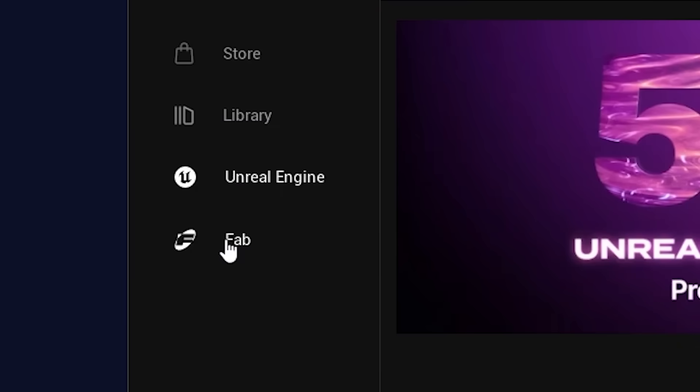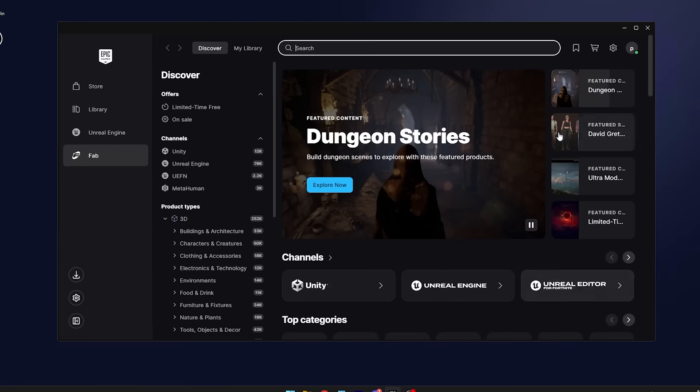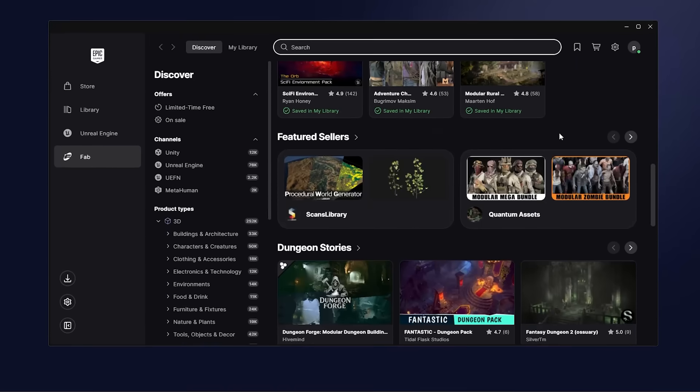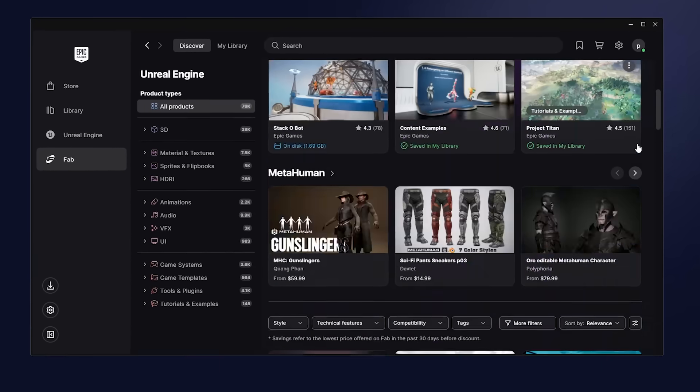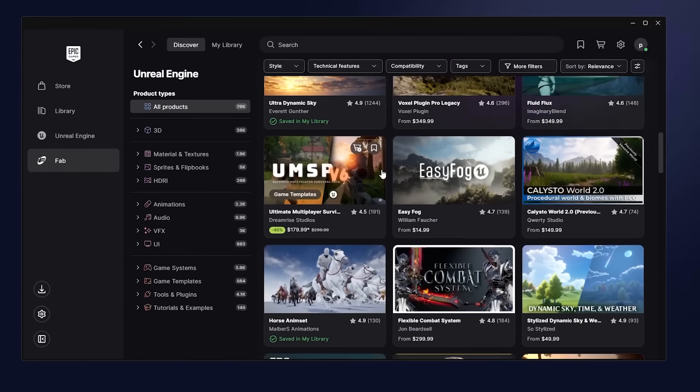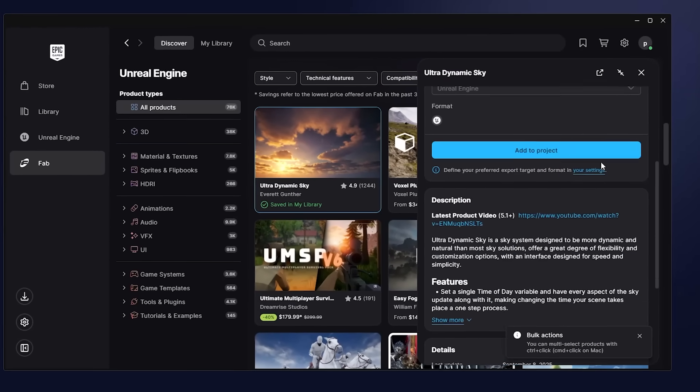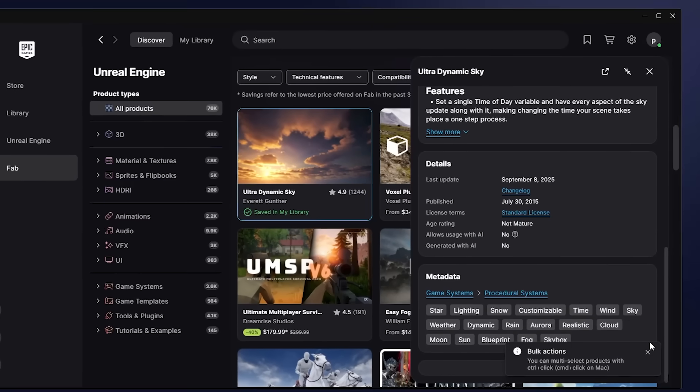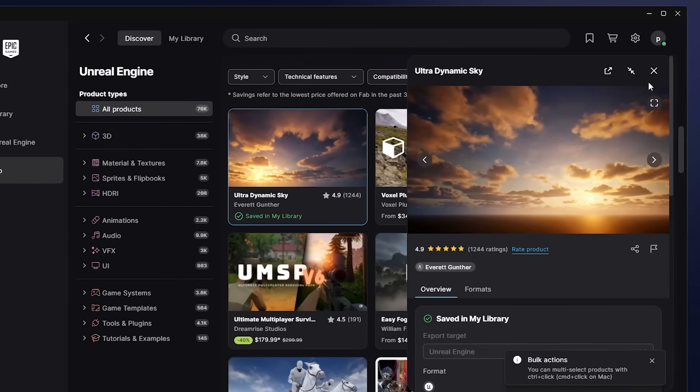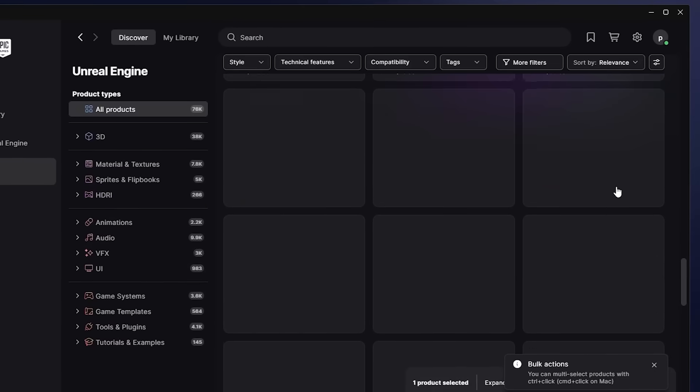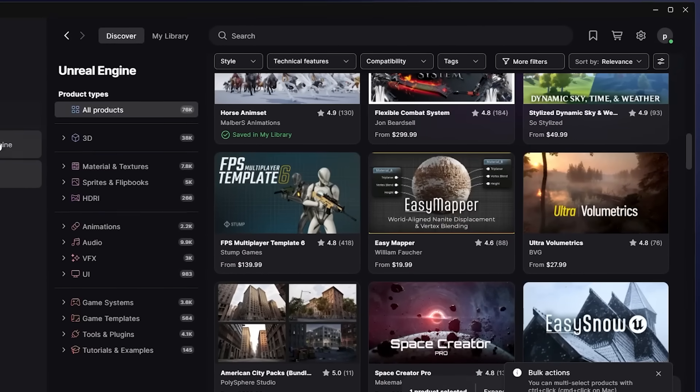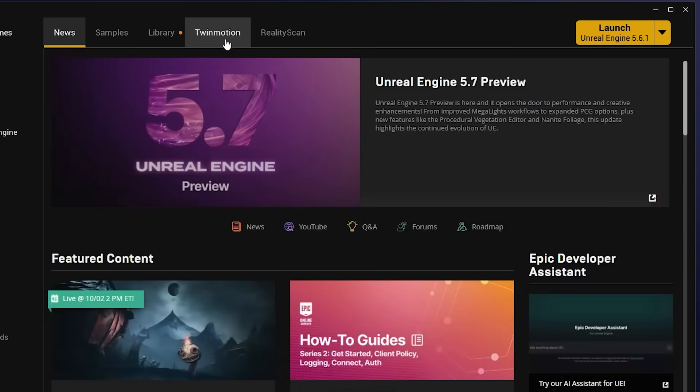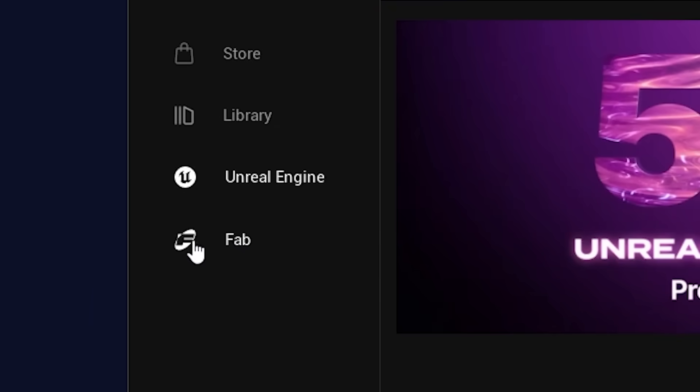They've now integrated FAB directly into the Unreal Engine launcher. So if you notice on the Epic Games launcher, we now have a new button for FAB. So if you click on it, it actually shows FAB integrated into the Epic Games launcher. So you no longer need to head over to the website to browse or look for assets for your project.